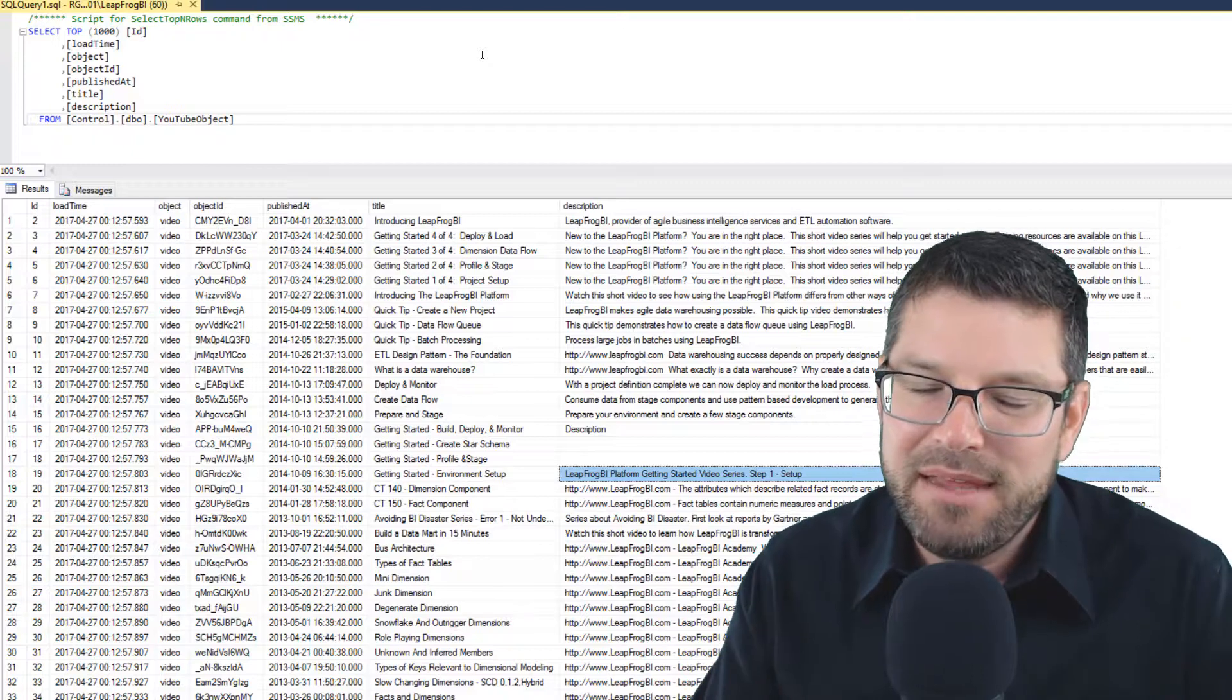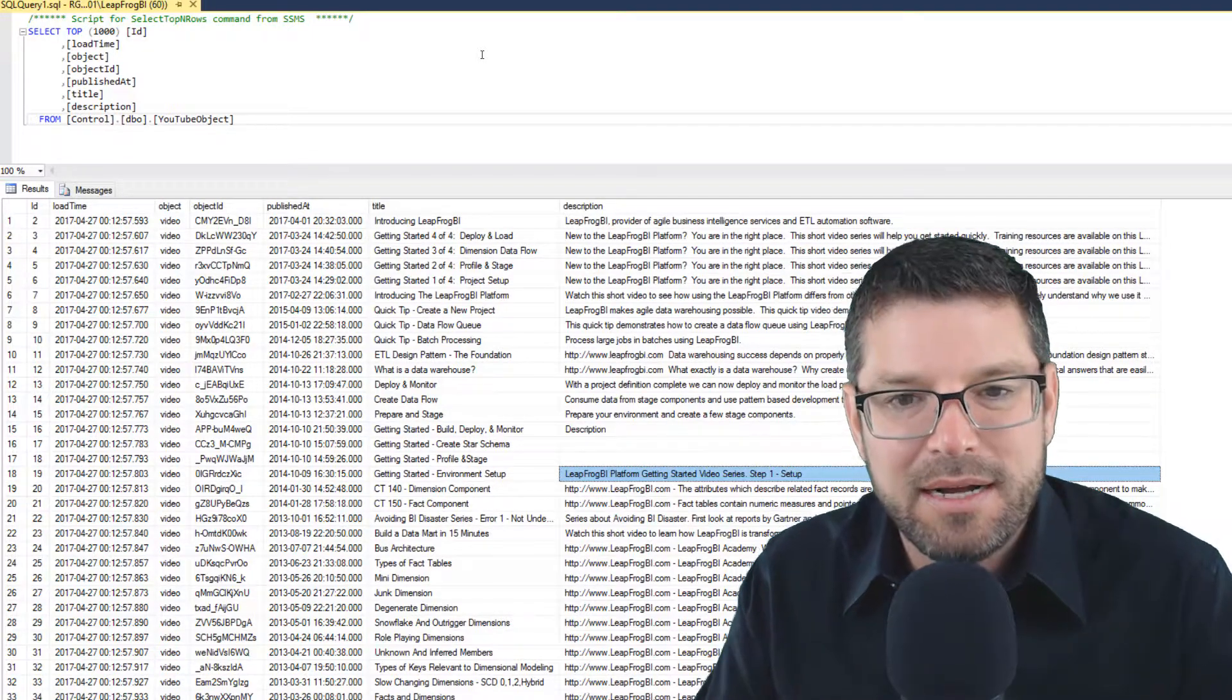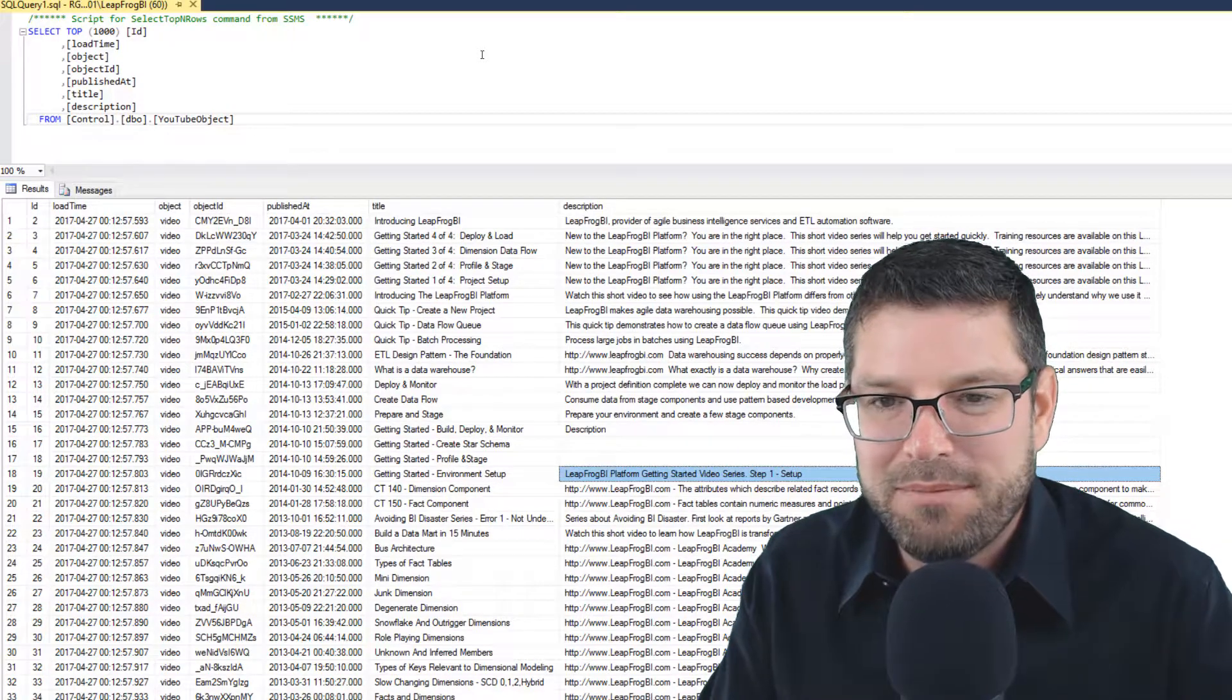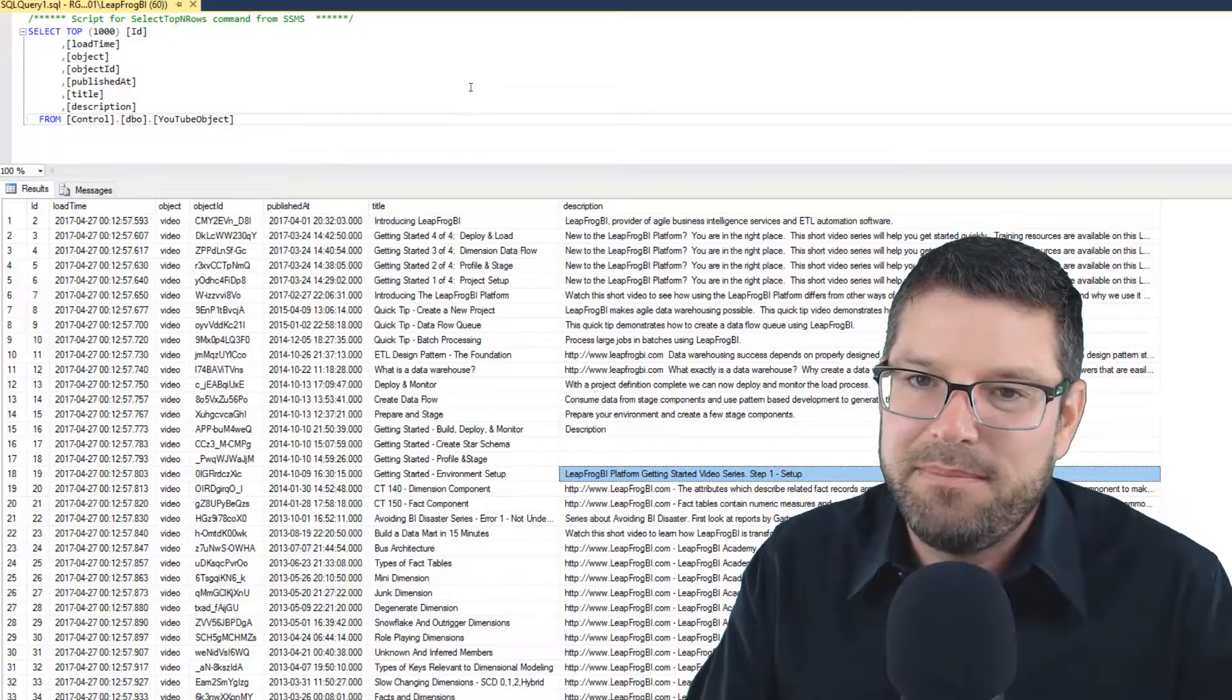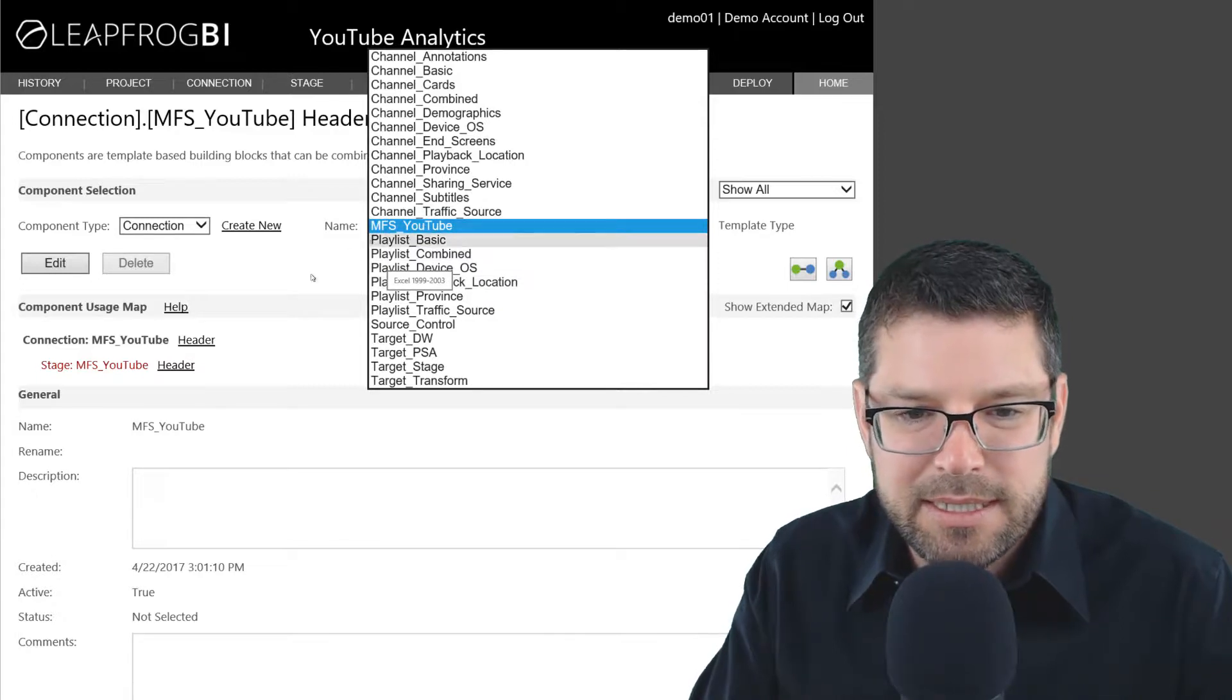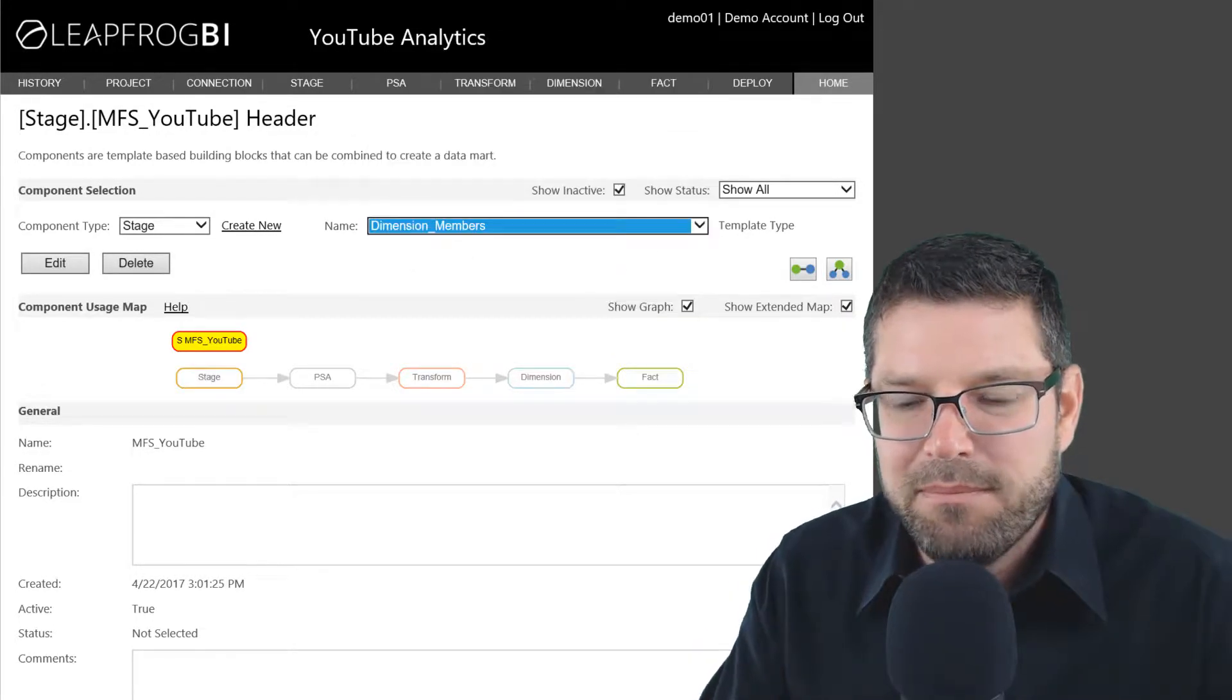There's one more thing we need to deal with. And that is the metadata that we collected, specifically all of the object data: the video, the playlist, and the channel data. Our console application is collecting this for us and putting it into a relational database. So I'm not going to go through all the steps here, but it's pretty simple. If you have used LeapFrog BI at all in the past, you just need to profile this table. And then you'll create a stage component based on that profile, which I've done here. I've called this dimension members.